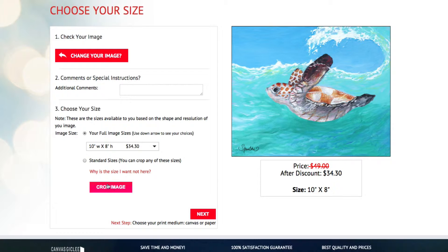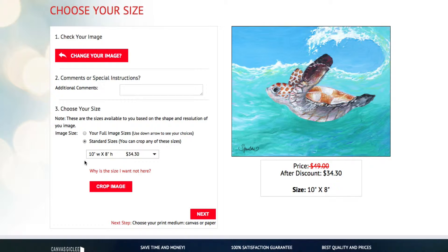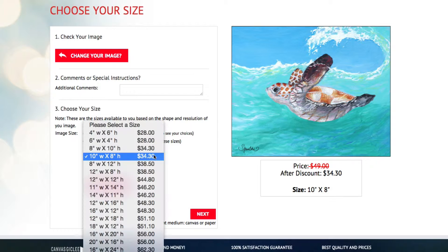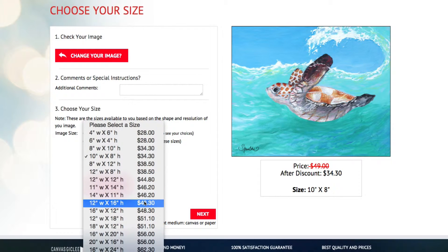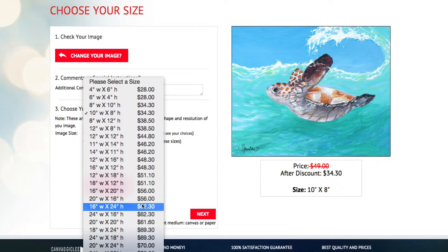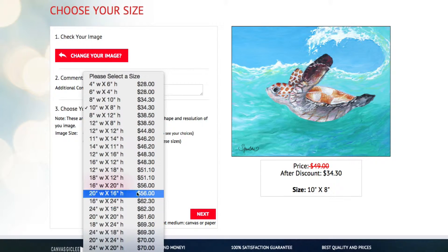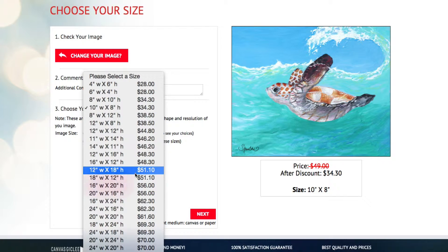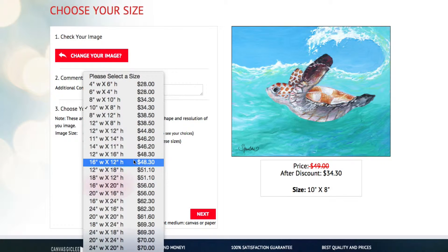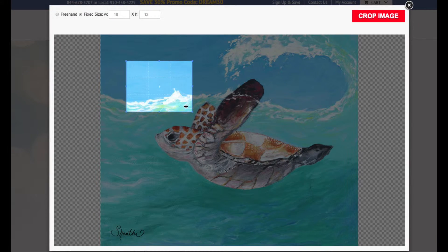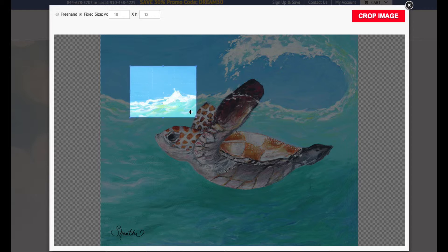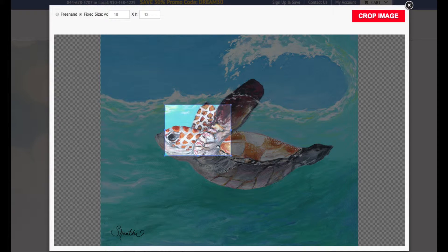The standard sizes is a list of the most popular sizes for printing. If you choose a standard size that is not the same aspect ratio of your image, it will take you directly to the crop tool where you can choose how to crop your image.